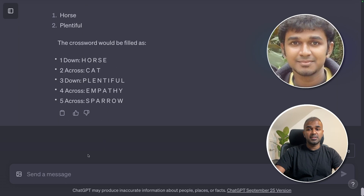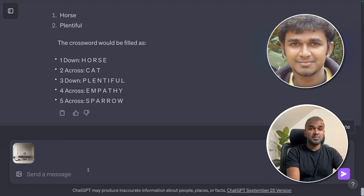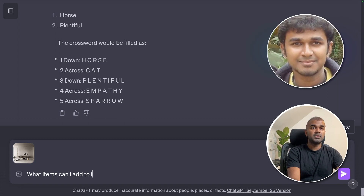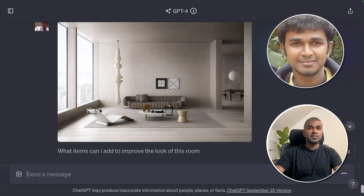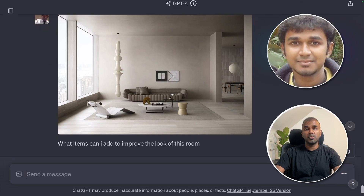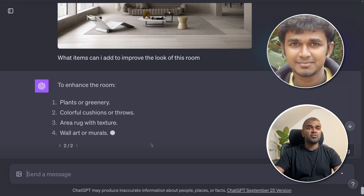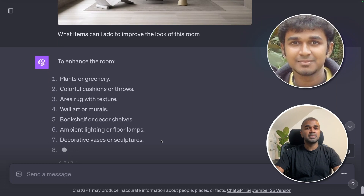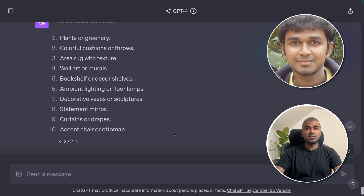Imagine you're an interior designer wanting ideas from ChatGPT. I've uploaded an image of a nearly empty room and asked: what items can I add to improve the look of this room? It suggested: plants or greenery, colorful cushions or throws, an area rug with texture, wall art or murals, a bookshelf, and ambient lighting or floor lamps.